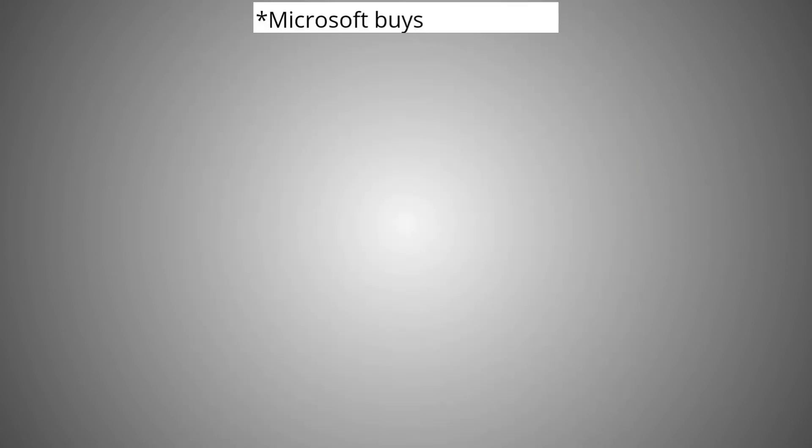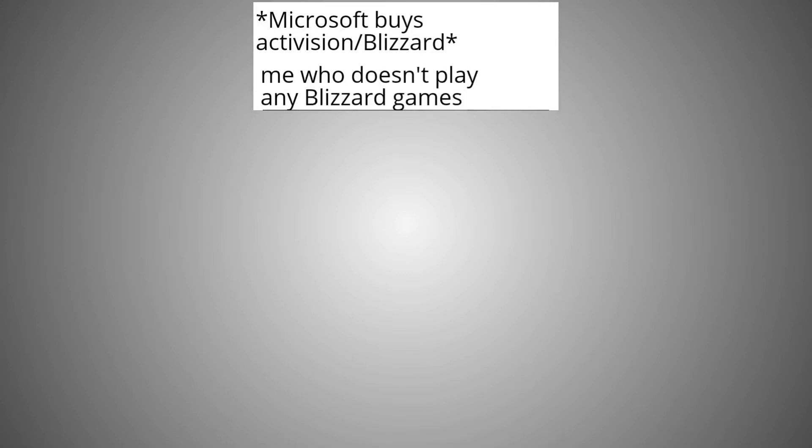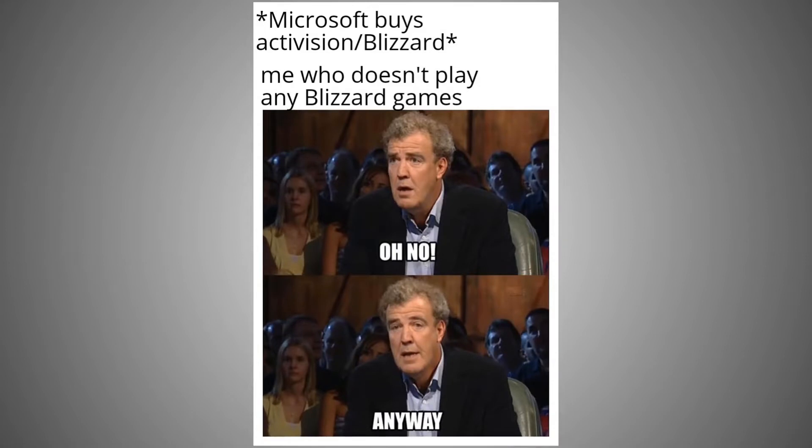Microsoft buys Activision Blizzard. Me who doesn't play any Blizzard games. Oh no, anyway.